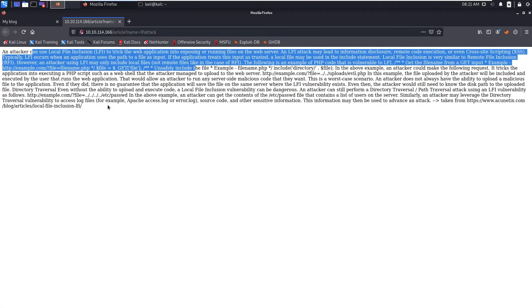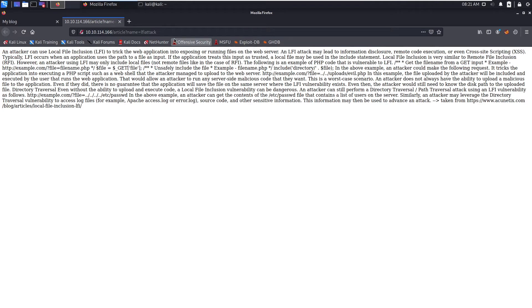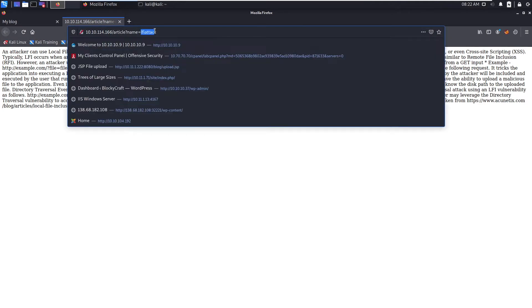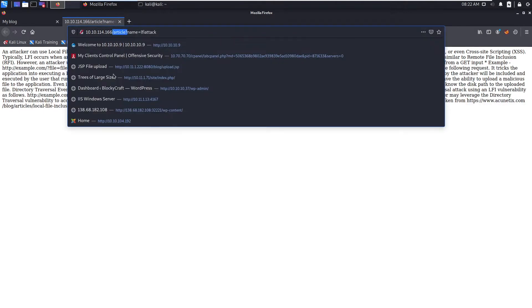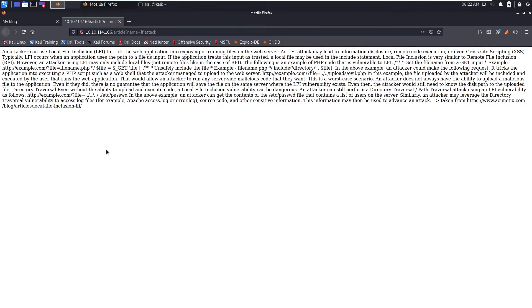So this is the description of LFI, how to perform. Here the LFI attack is the file name and the contents of the LFI attack are being included in this article page. This article page consists of some articles.